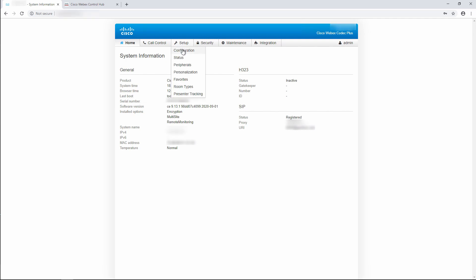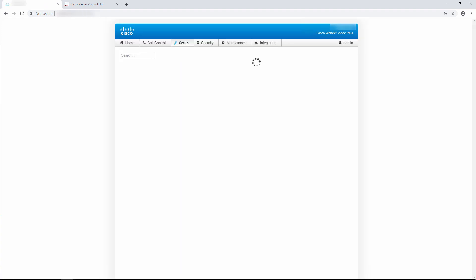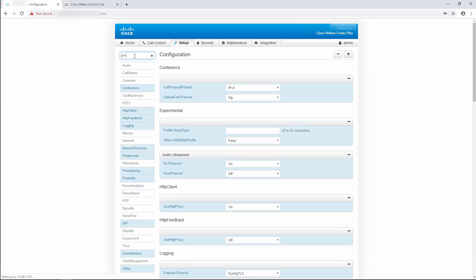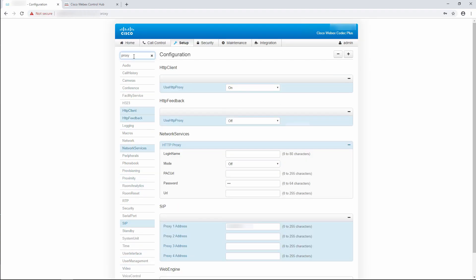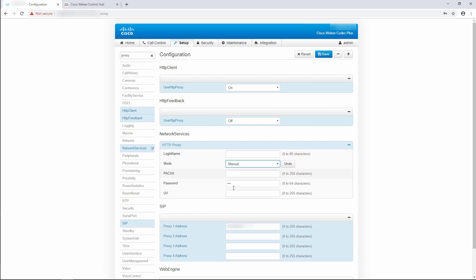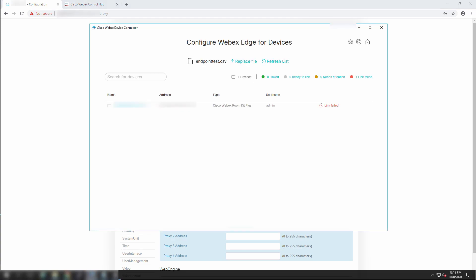To set up the proxy, go to setup configuration. In the search bar at the top, I'm going to type proxy and I'm looking for the network services HTTP proxy section. Here I'm going to put the details of my proxy and save the configuration.